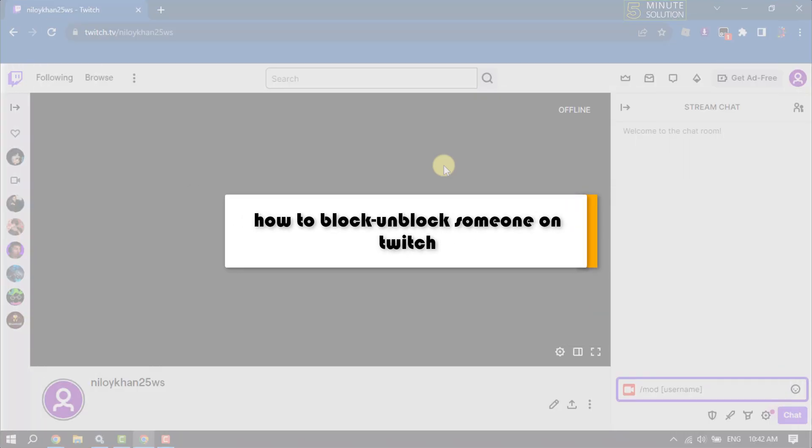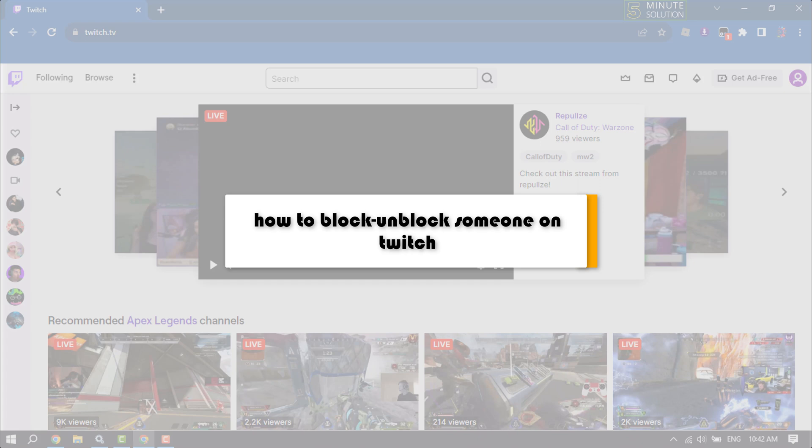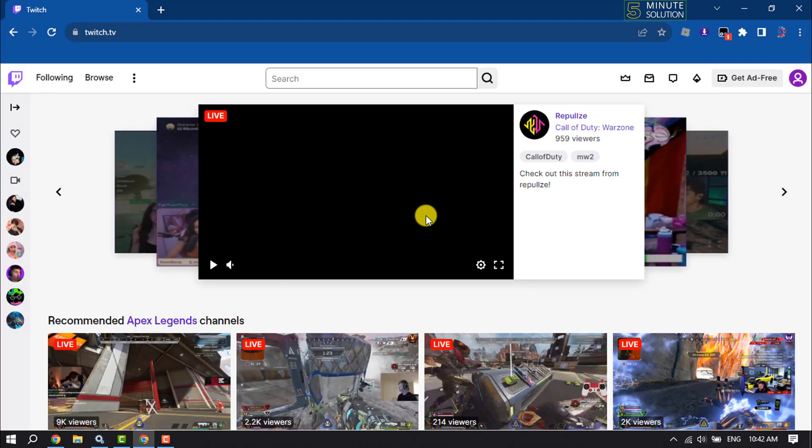This five minute solution will show you how to block and unblock someone on Twitch.